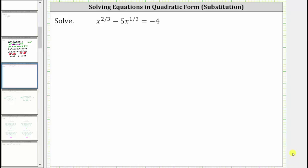We are asked to solve the given equation which is considered to be in quadratic form. Notice how it's not a quadratic equation, but it is considered to be in quadratic form because we can perform a substitution to write the equation as a quadratic equation.